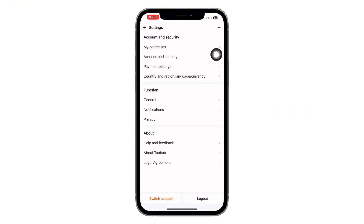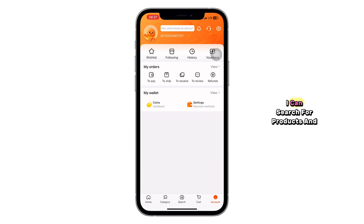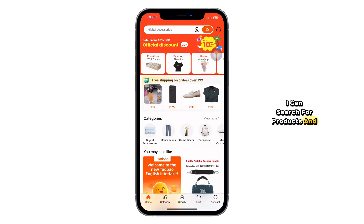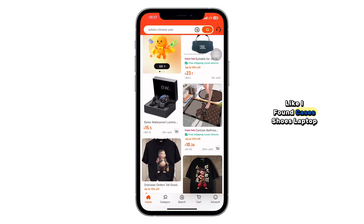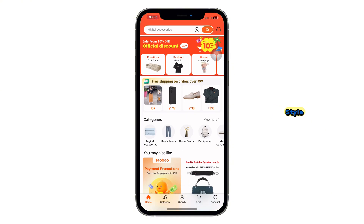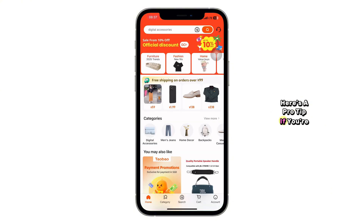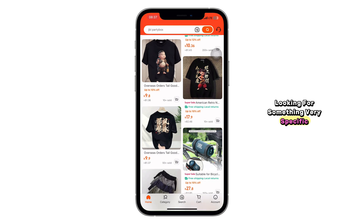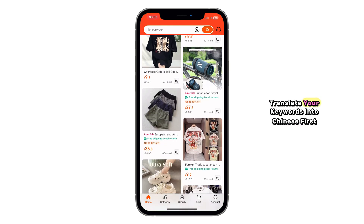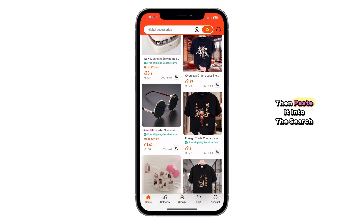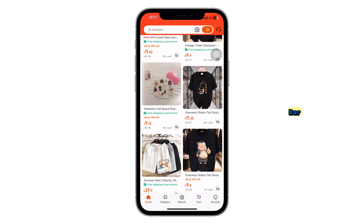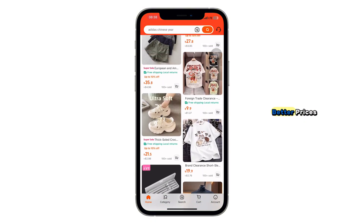Now you're ready to shop. You can search for products in English and most common items will show results, like iPhone cases, shoes, or a laptop stand. But here's a pro tip: if you're looking for something very specific, translate your keywords into Chinese first using Google Translate, then paste it into the search bar. You'll get way more results and better prices.